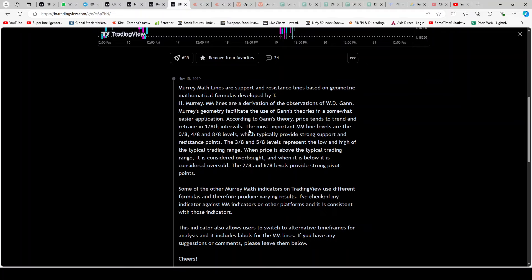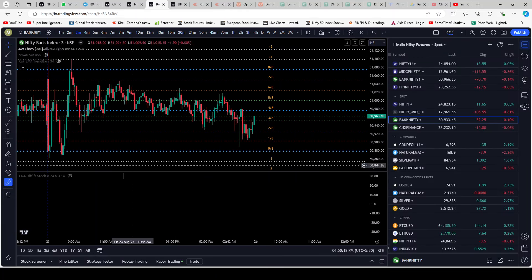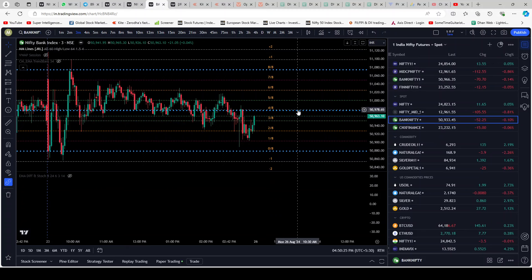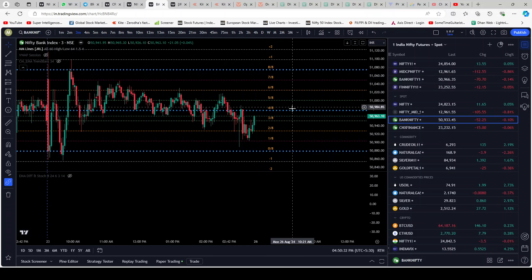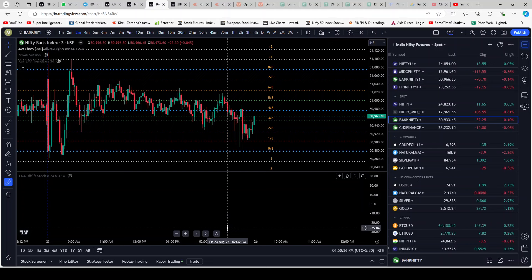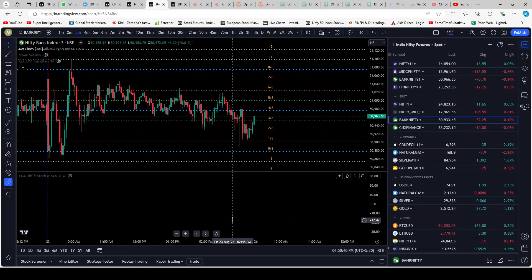According to Gann's theory, price tends to trend and retrace in 1/8 intervals. The most important MM Lines are the 0/8, 4/8, and 8/8 levels, which typically provide strong support and resistance points. Looking at the chart, the 0/8, 4/8, and 8/8 are these blue lines. The indicator marks them with bold blue dotted lines so they're visible — these are the upper, mid, and lower boundaries for that day.